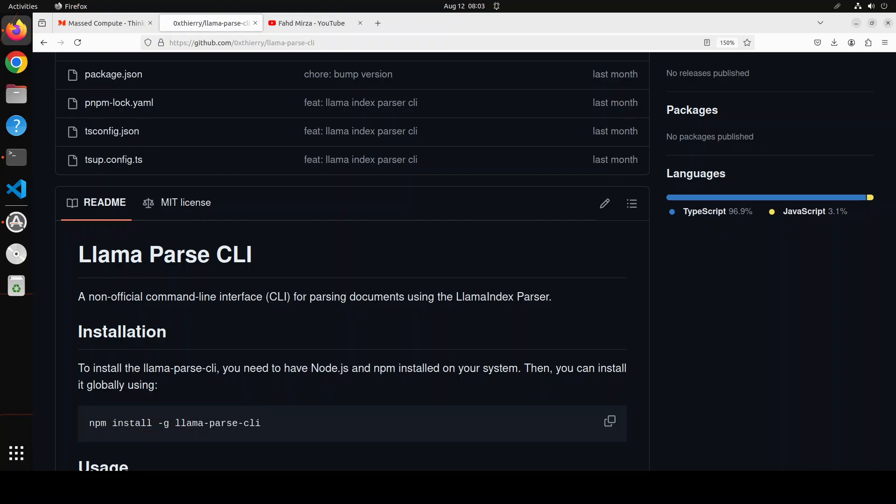File parsing is one of the most common use cases in any production-grade application which specifically deals with various types of documents. This is where the tool llama parse from llama index comes very handy.